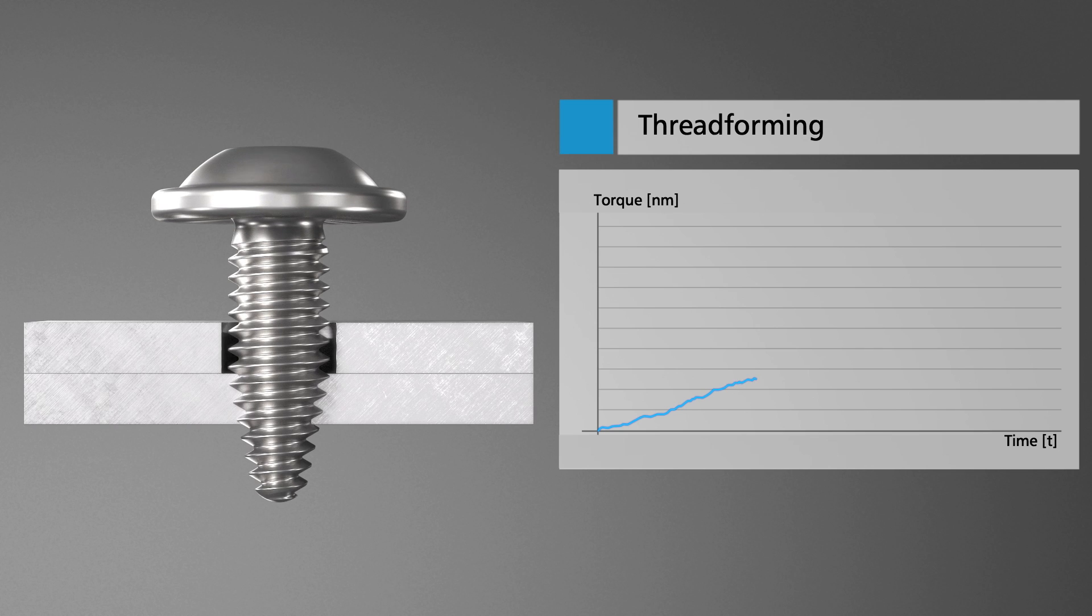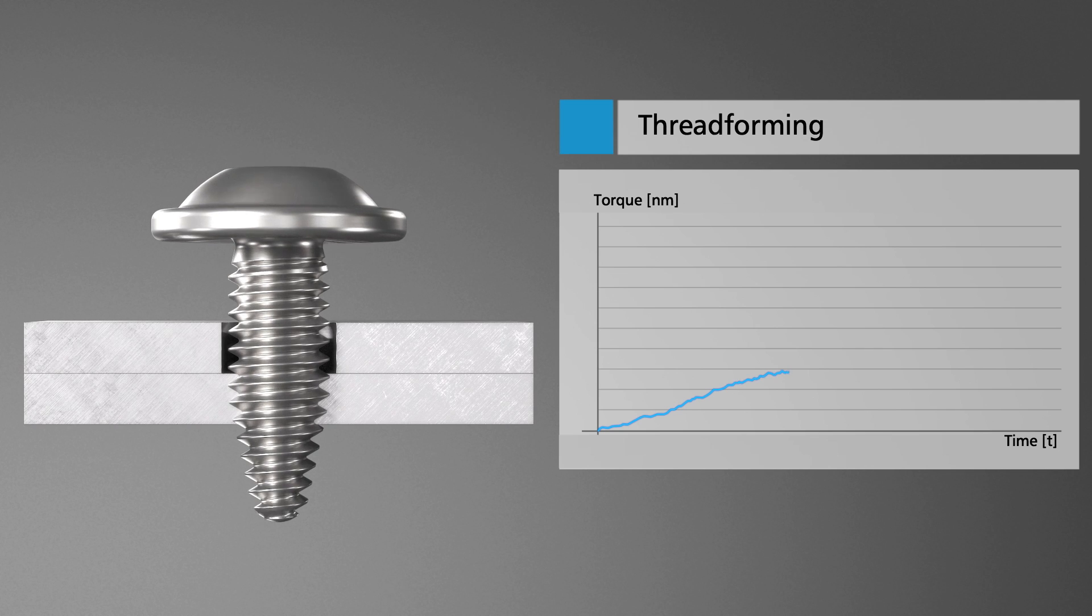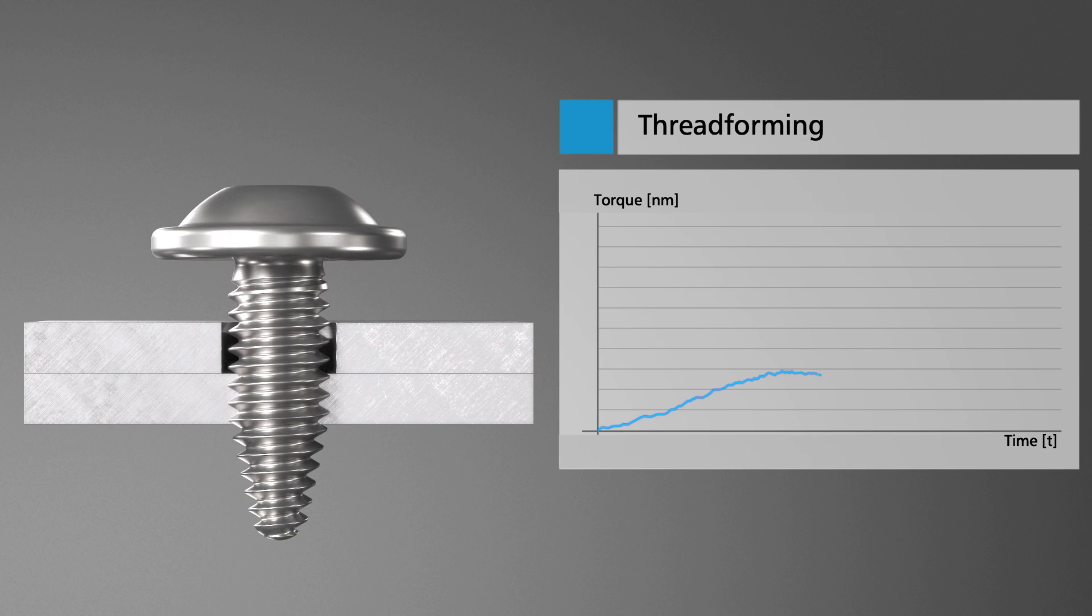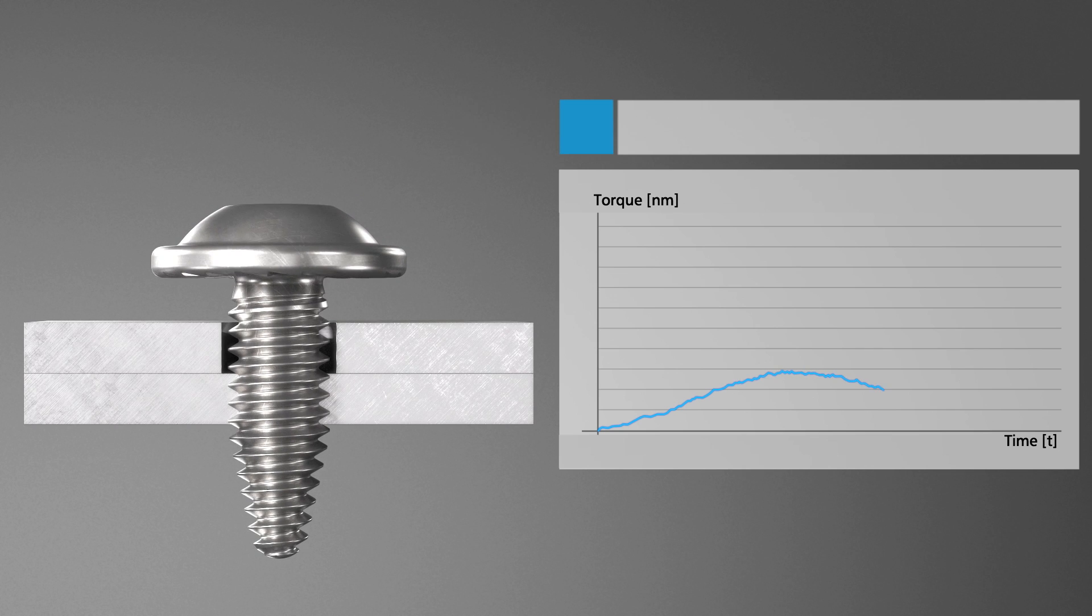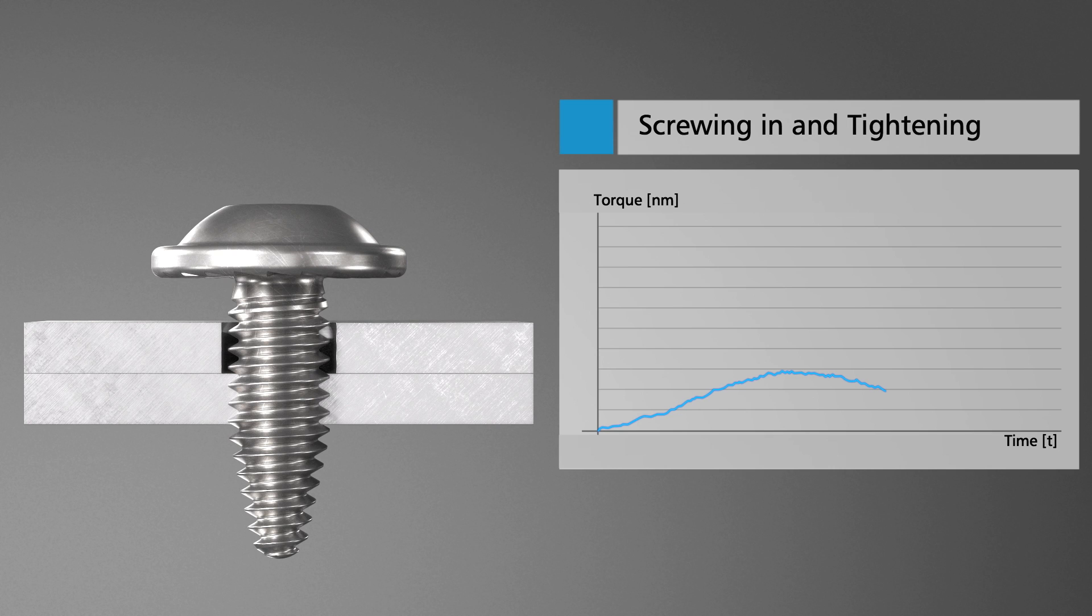During subsequent thread rolling, the sheet tight first chiplessly penetrates material of the lower sheet metal and forms a threaded hole.